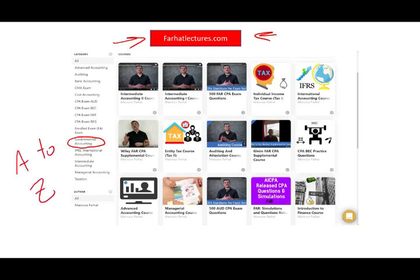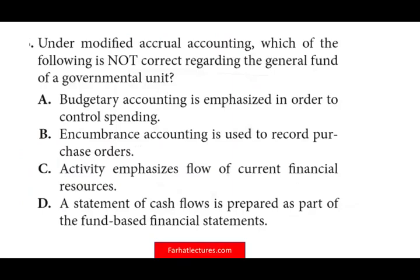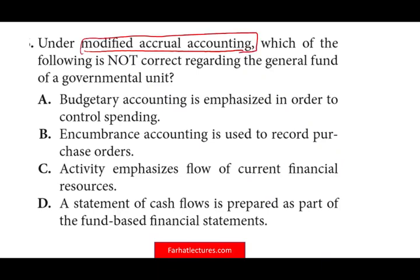I don't assume anything. Once you learn governmental accounting from A to Z, then you can go to your CPA prep course and knock out those questions easily. Let's take a look at the first question. Under modified accrual accounting — and if you don't know what modified accrual accounting is, don't even sit for the exam yet.